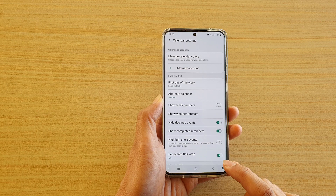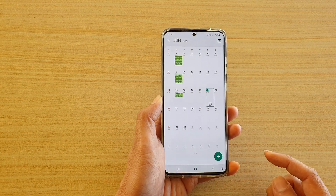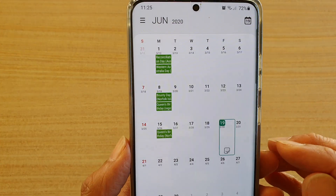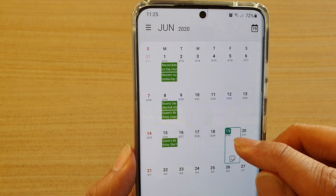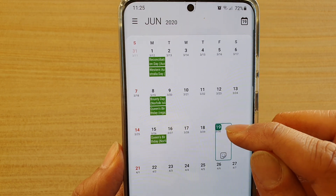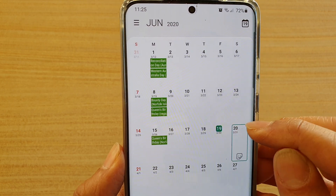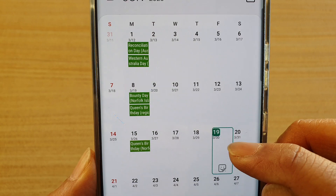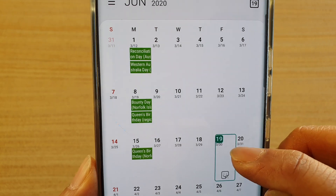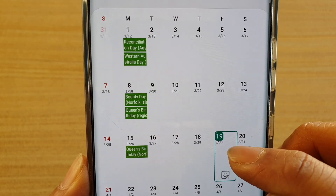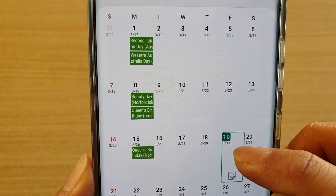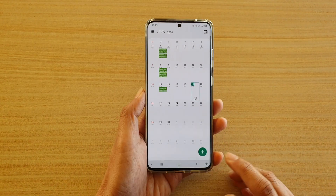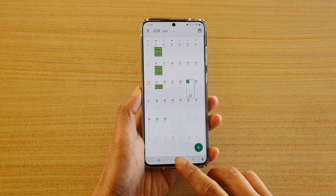Tap the back key to go back to the calendar page, and you will see that a secondary number will appear just below the main date. For this one here, you can see there is another date in very tiny font, which is the 30th of March. That's how you can turn it on.